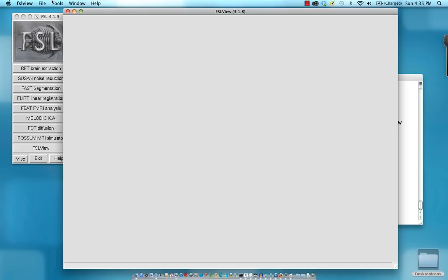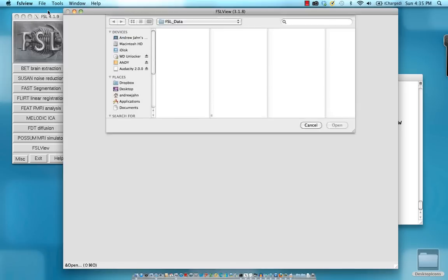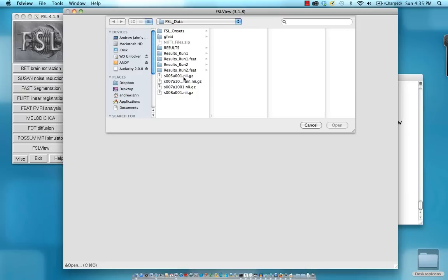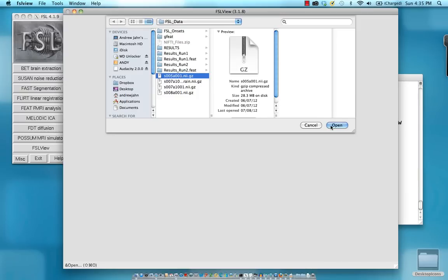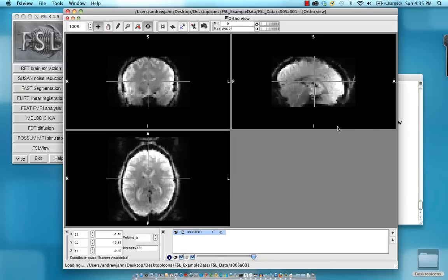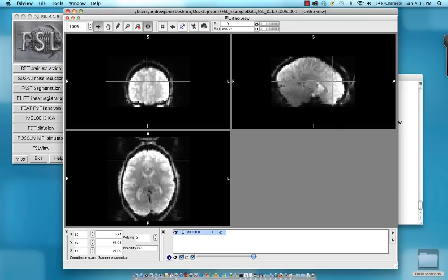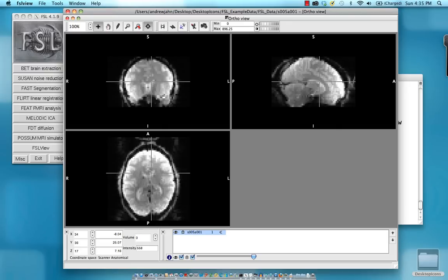If we want to open up an image, all we need to do is go to file, open, and then select one of our functional runs. This looks like a typical fMRI data set, and we can see it has relatively low spatial resolution, but you can still see important anatomical landmarks such as ventricles and the major gyri and sulci.